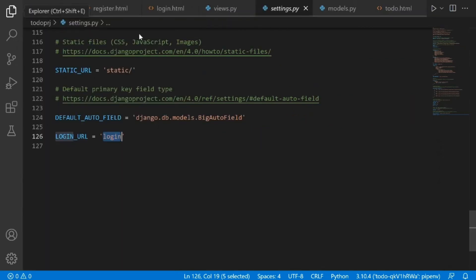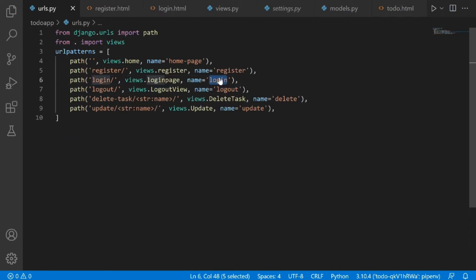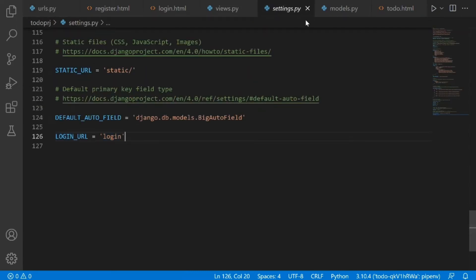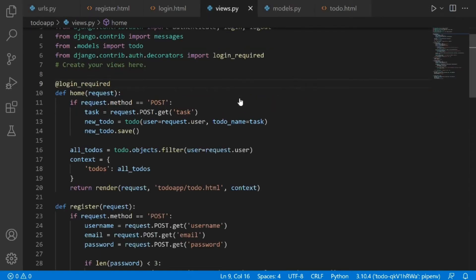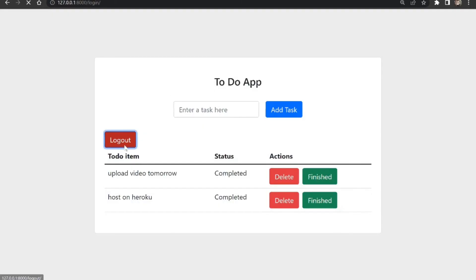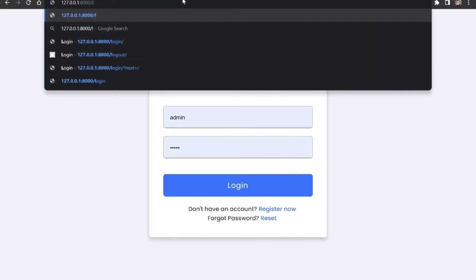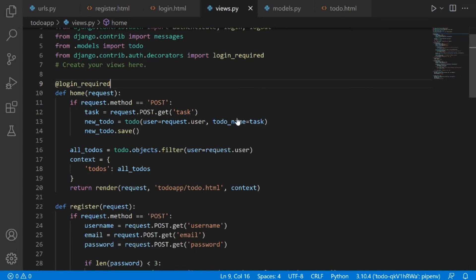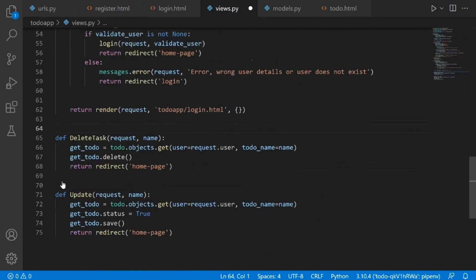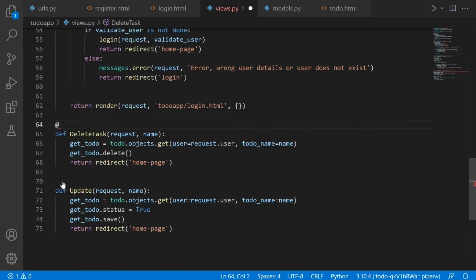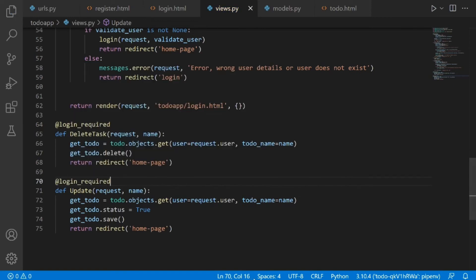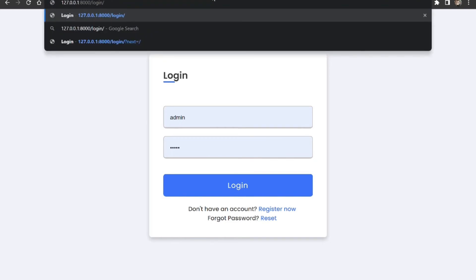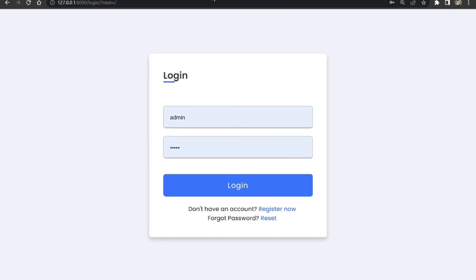If we go to our urls.py, the login URL has a name of 'login'. So whatever name you gave the login URL, come to your settings.py and paste it in there and you're good to go. Let's save this. Now once we log out and try to access the home page, we can see we've been redirected to the login page because we aren't logged in. We also need to add '@login_required' to the delete task and update task views, so only logged-in users can perform those actions.